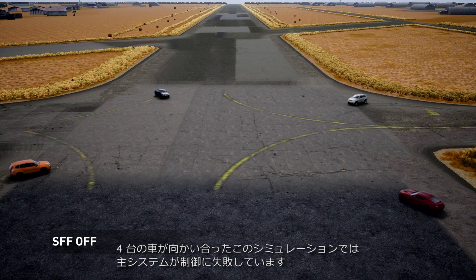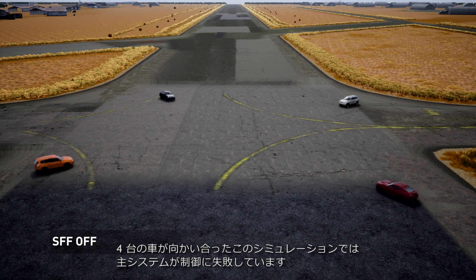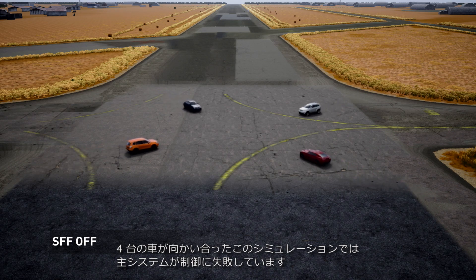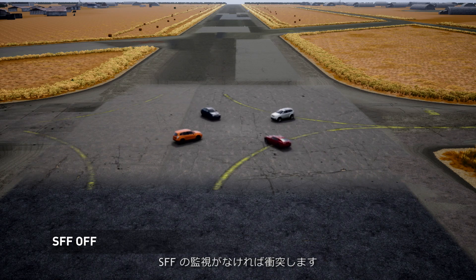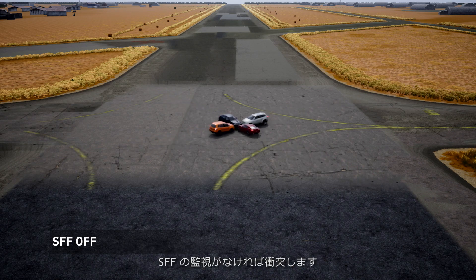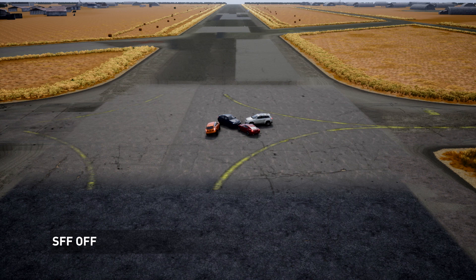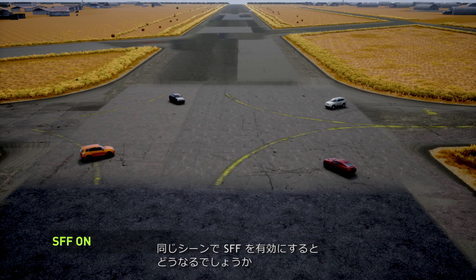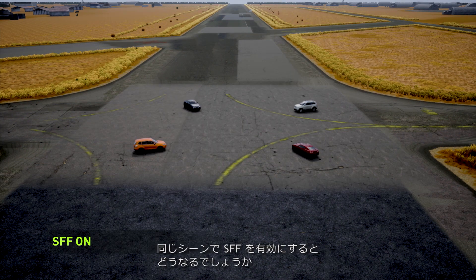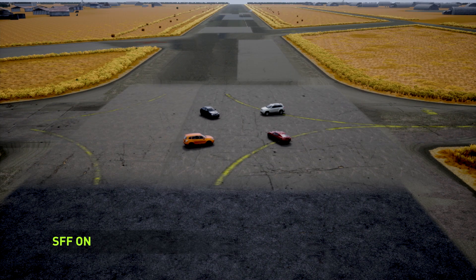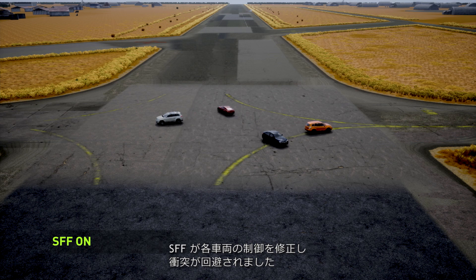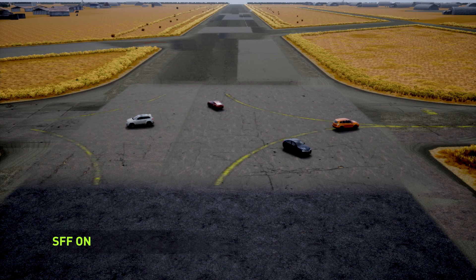Here we see a simulation of four cars heading towards each other, and their primary planning and control systems have failed. With SFF off, they collide. And here we see the same simulation but with Safety Force Field on. In this case, SFF corrects the controls of each car, and the collision is avoided.